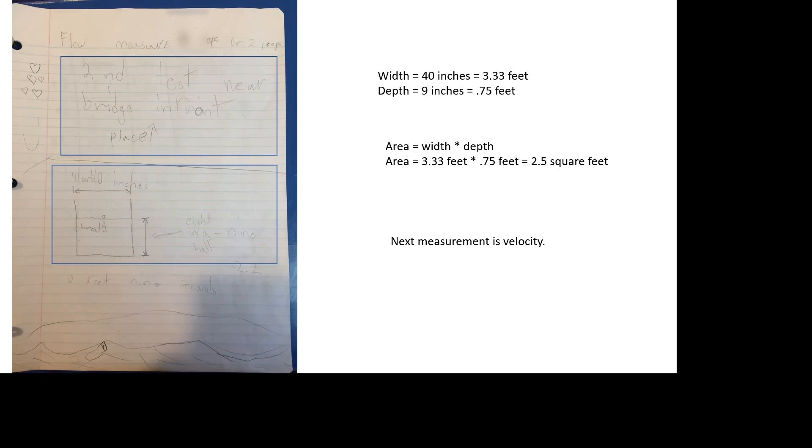The next measurement that we wanted to take is the velocity, or how fast the water is flowing. Here's you, you're taking your notes. I noticed that you have a ruler or a tape measure next to you. Do you remember how far we pulled this tape measure? 10 feet. 10 feet.